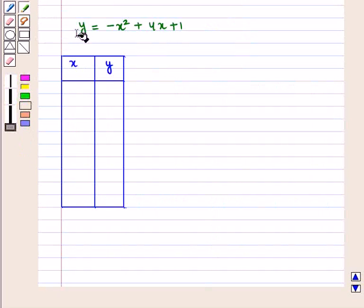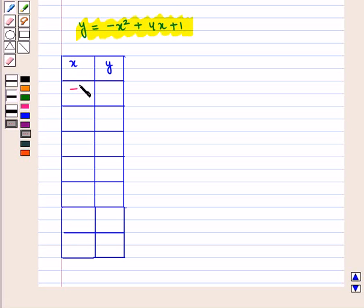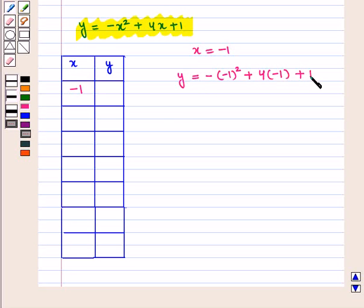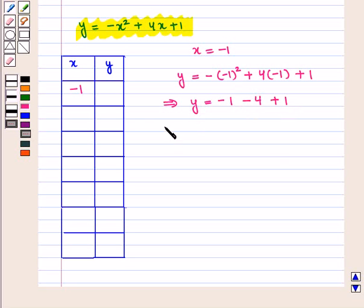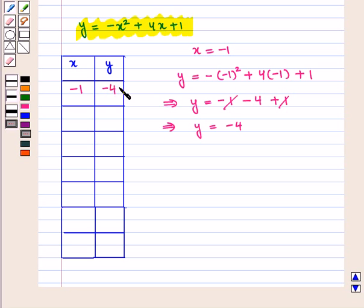Now we will make a table of values for the equation y is equal to minus x squared plus 4x plus 1. If we put x equal to minus 1, we get y equal to minus of minus 1 squared plus 4 times minus 1 plus 1, which gives minus 1 minus 4 plus 1, so y is equal to minus 4. For x equal to minus 1, y equals minus 4.